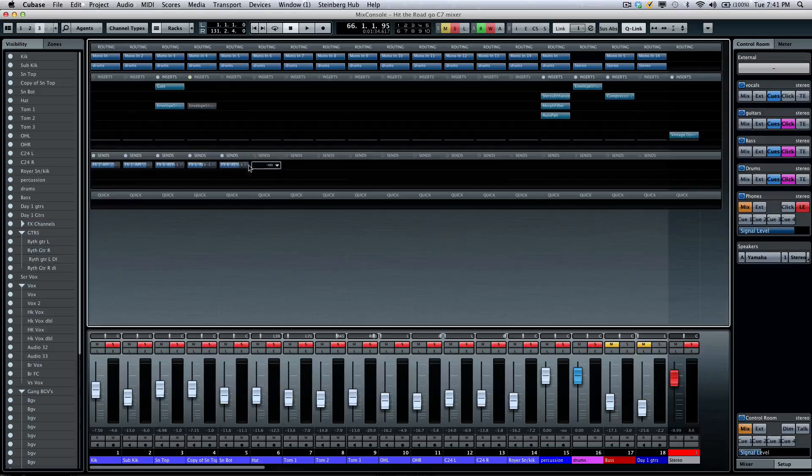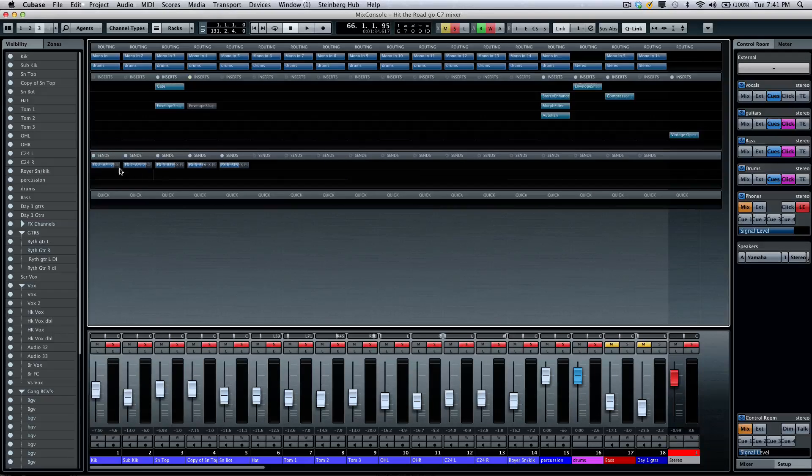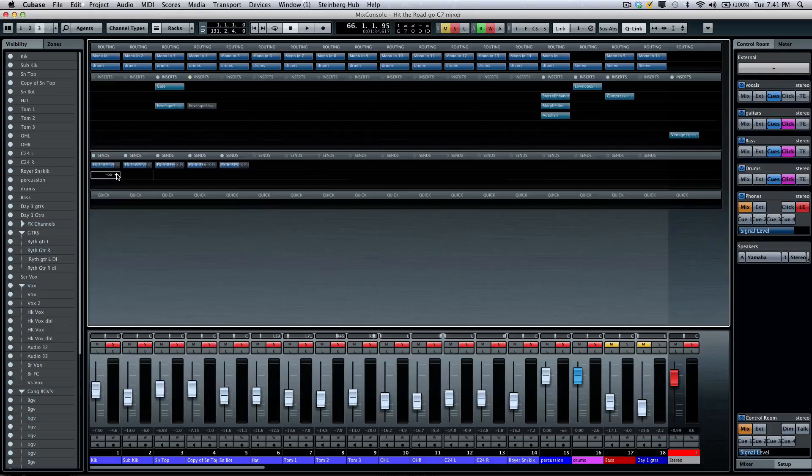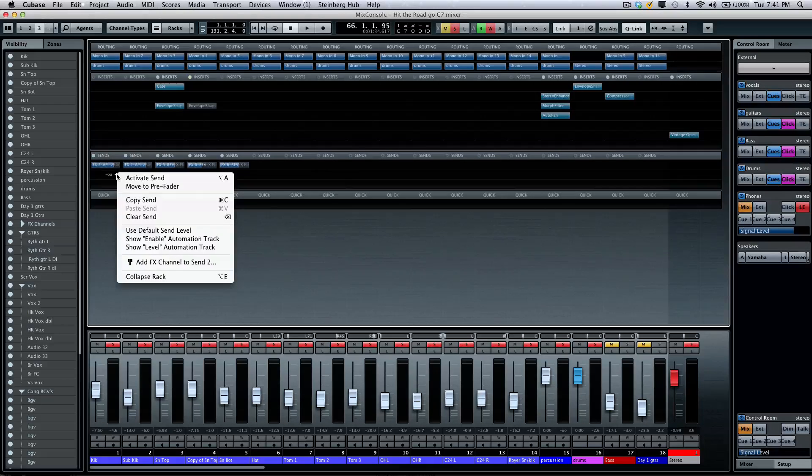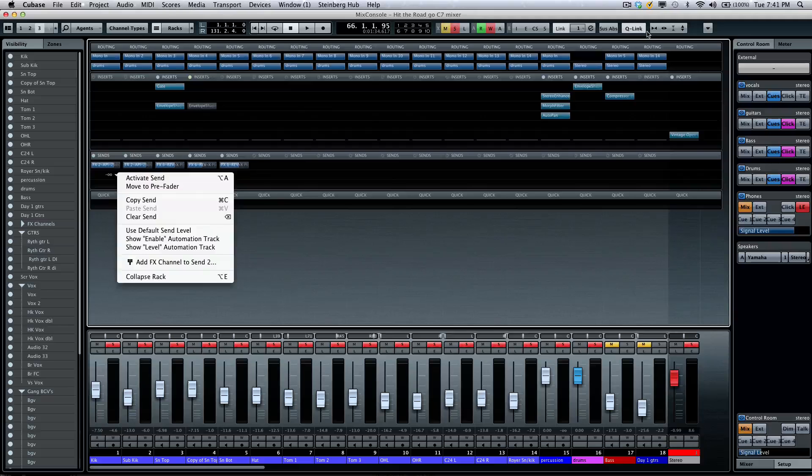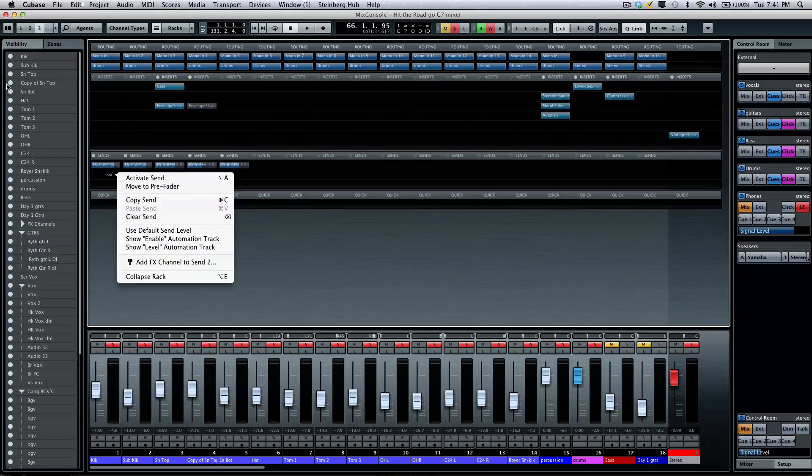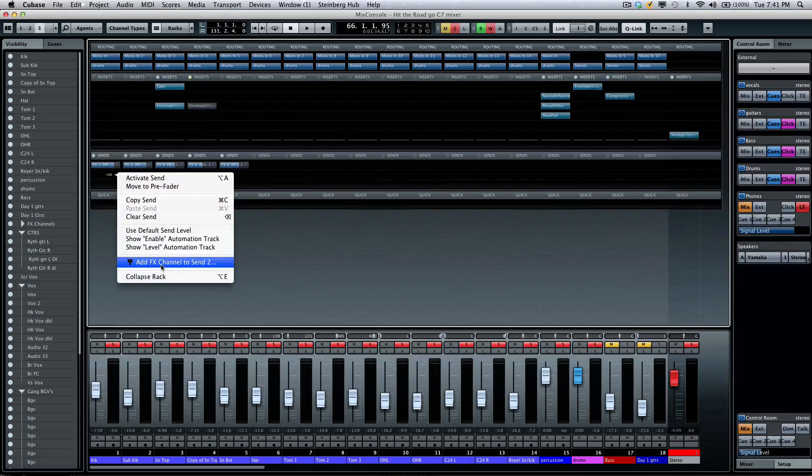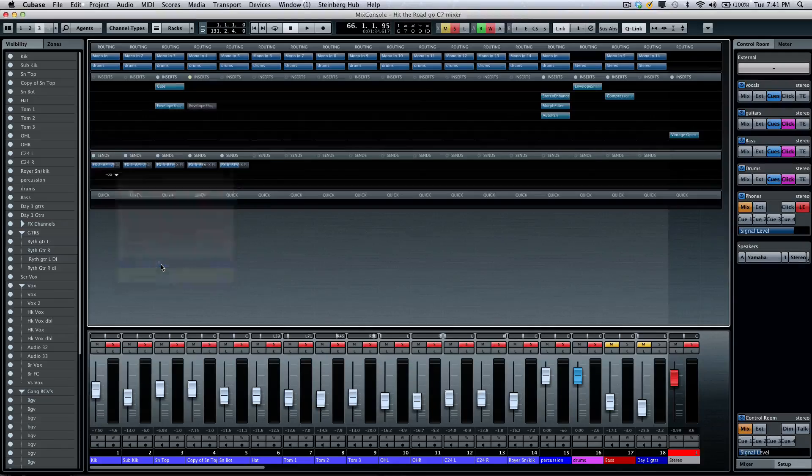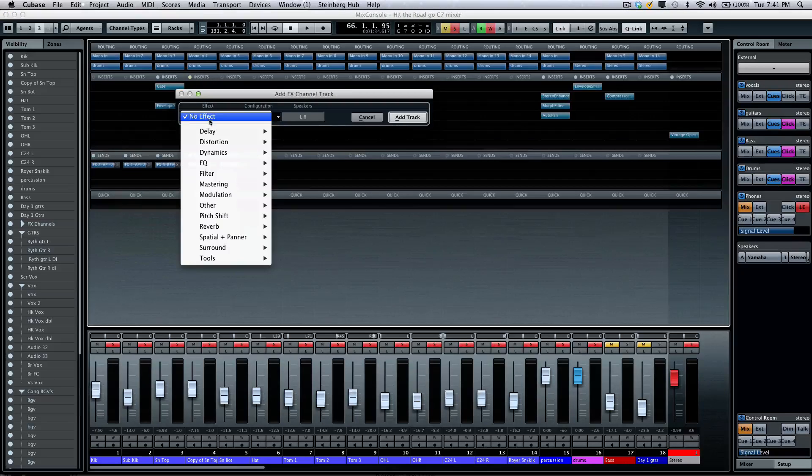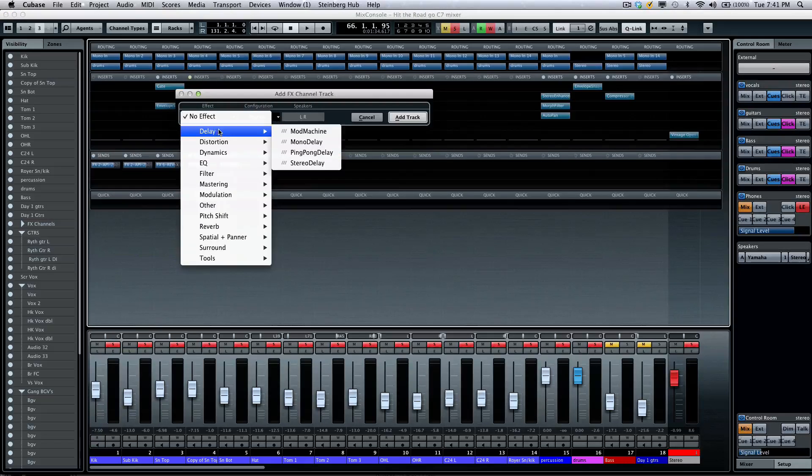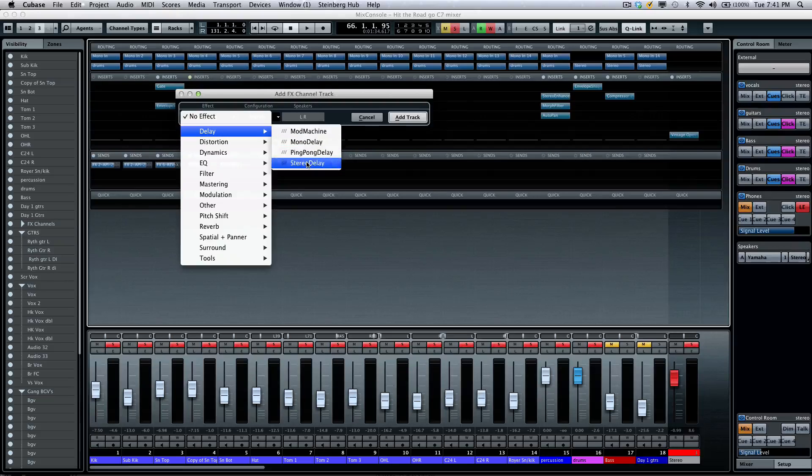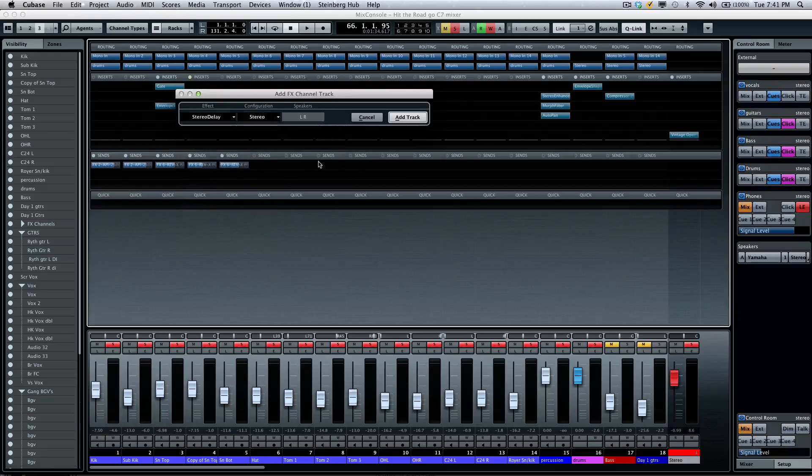Below our channel strips, we're going to have our effect sends, and the effect sends have been updated with a great feature. I'm going to make sure my quick link is active, select all the channels. And now by right-clicking on an empty effects send, I could now add an effects channel track without having to go out to my main project window.